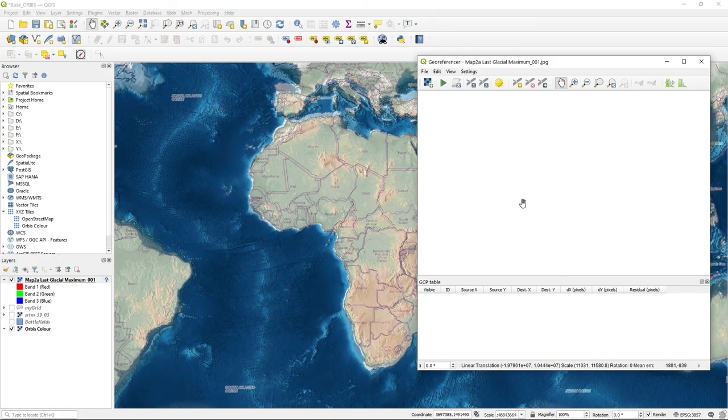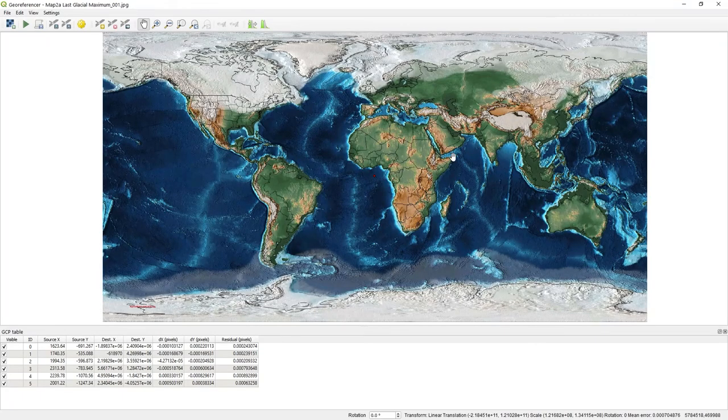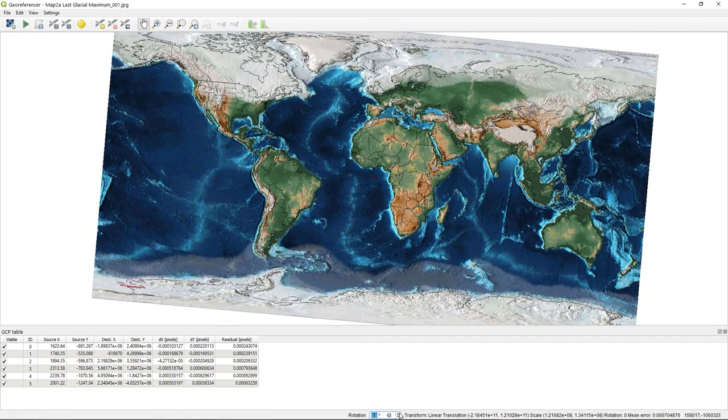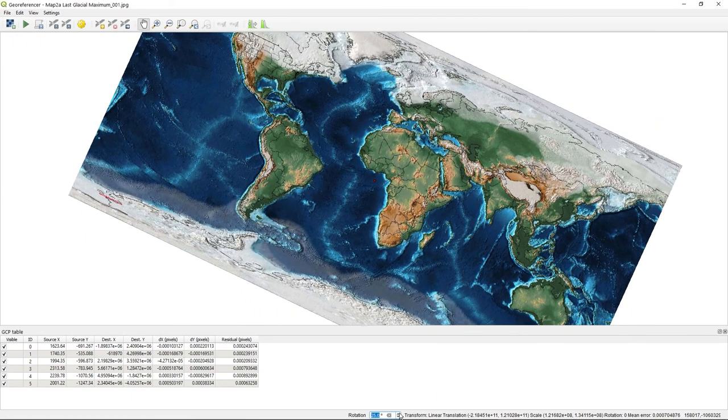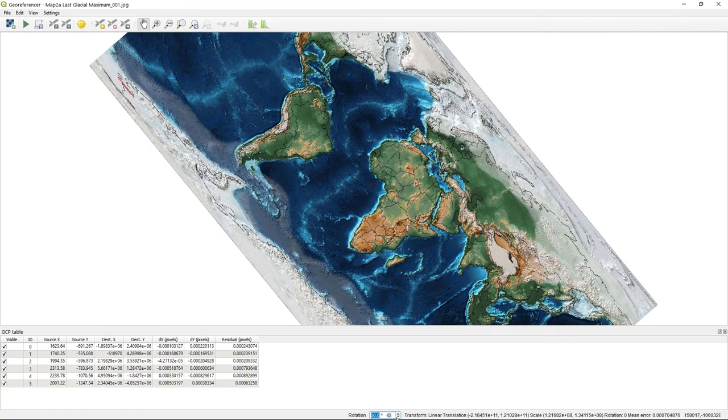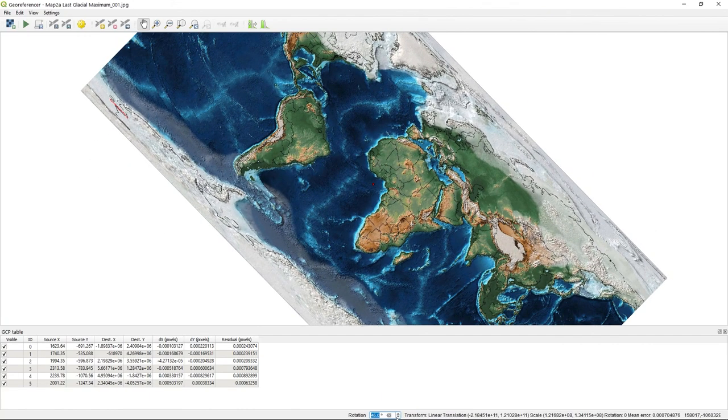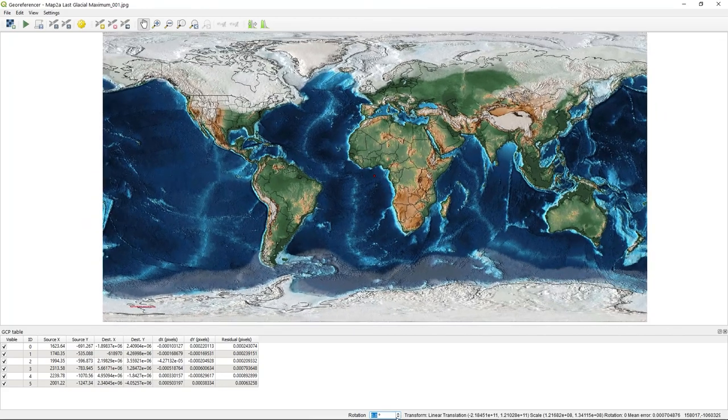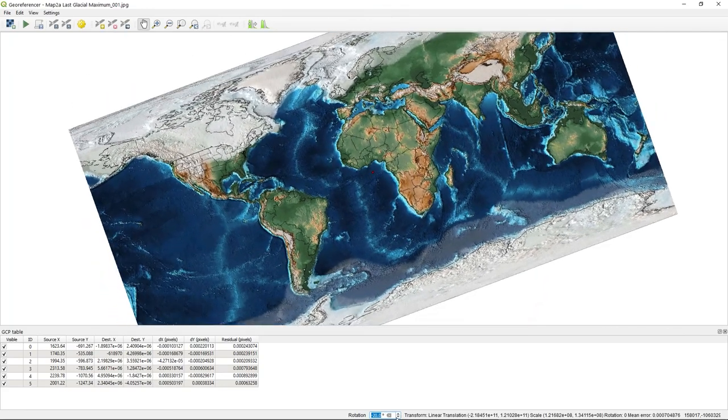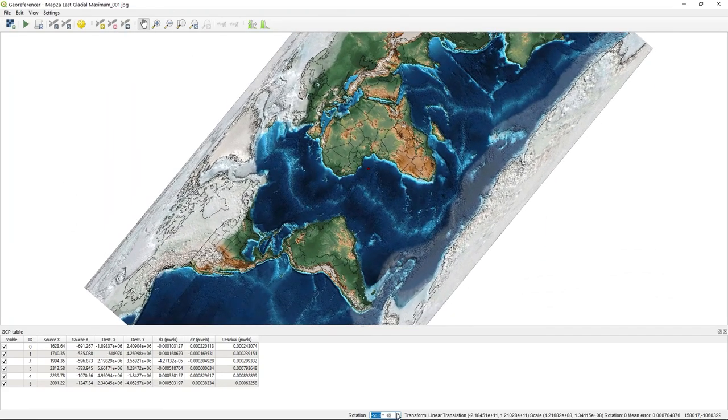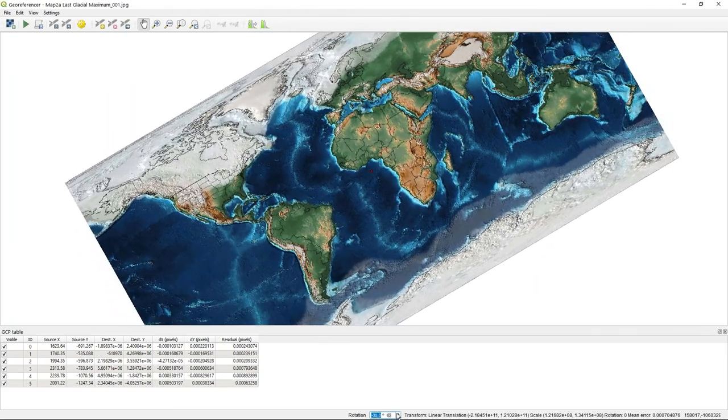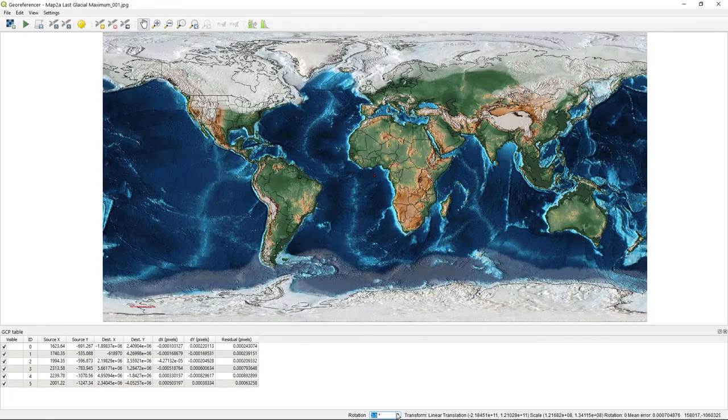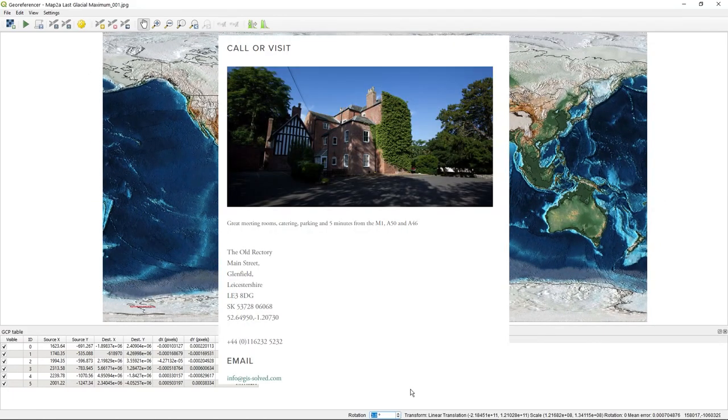Just one final thing to show about this is you see this rotation at the bottom of the screen here. As I click that, I can rotate if that's needed. You know, if you've got something to plan or something, then you may need to do that. But just literally just doing that, you can rotate the image, very straightforward.